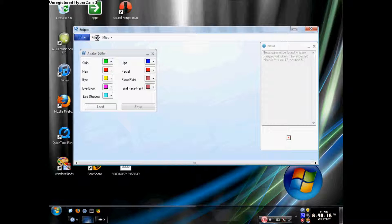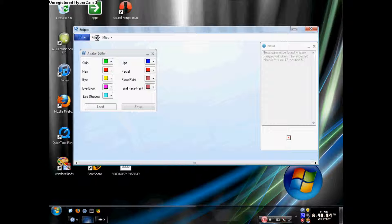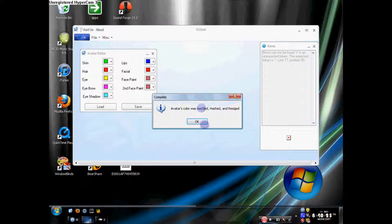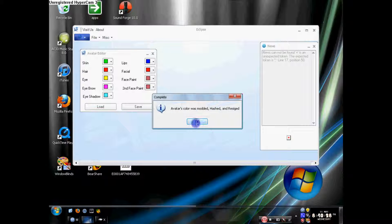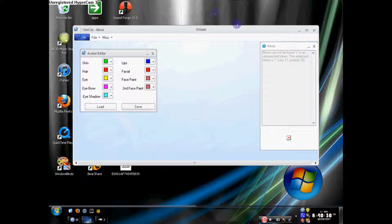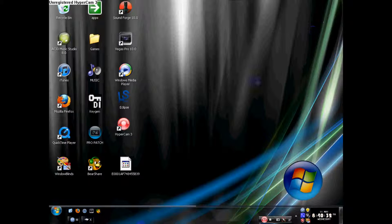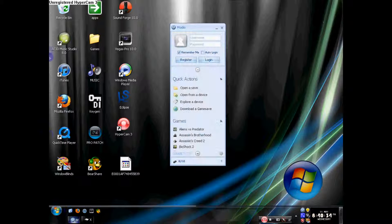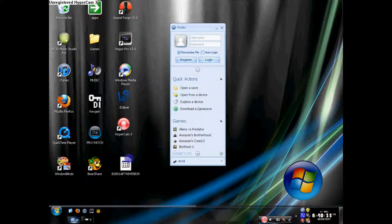See, this is why I don't use the Modio VIP because every time I use it, it says that I can't even change it. And there you go, avatars color was modded, hashed and resigned. Now you can just go ahead and exit that.